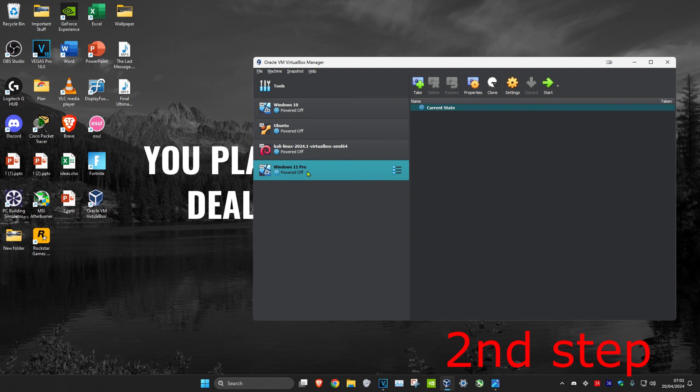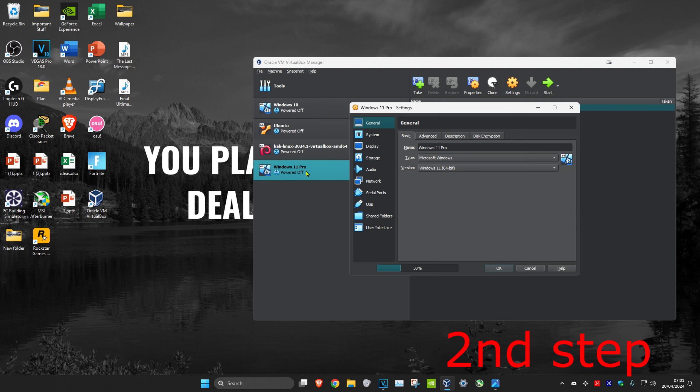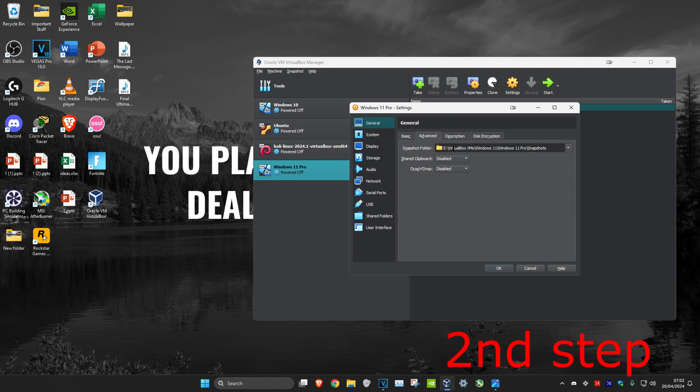Then click on Settings. Then on the General tab, you want to click on Advanced. Then you want to take note of where your snapshot folder is. Just take note of this.